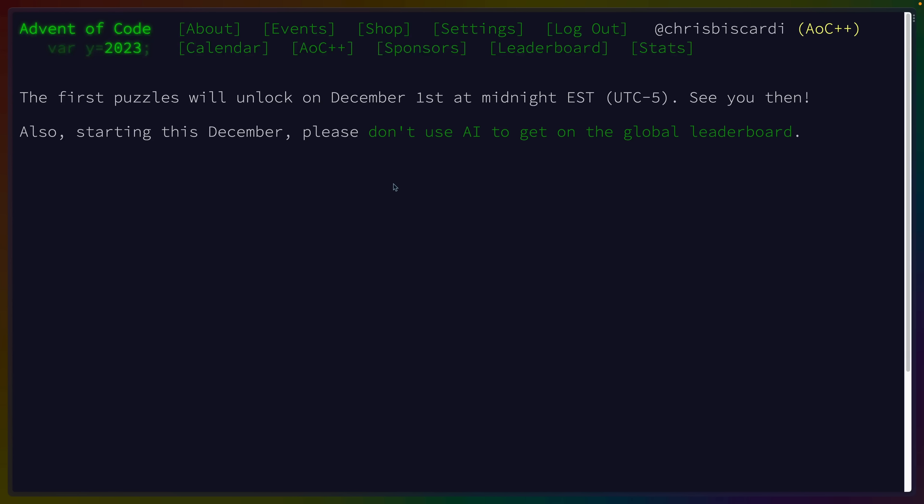So if this is your first time doing Advent of Code, maybe choose a language you already know. Or, be prepared to not complete certain days if you're picking up a new language and doing Advent of Code for the first time. And finally, the best thing to do is to have a support network. So find some people who are also doing it, grab your friends and do it with them.